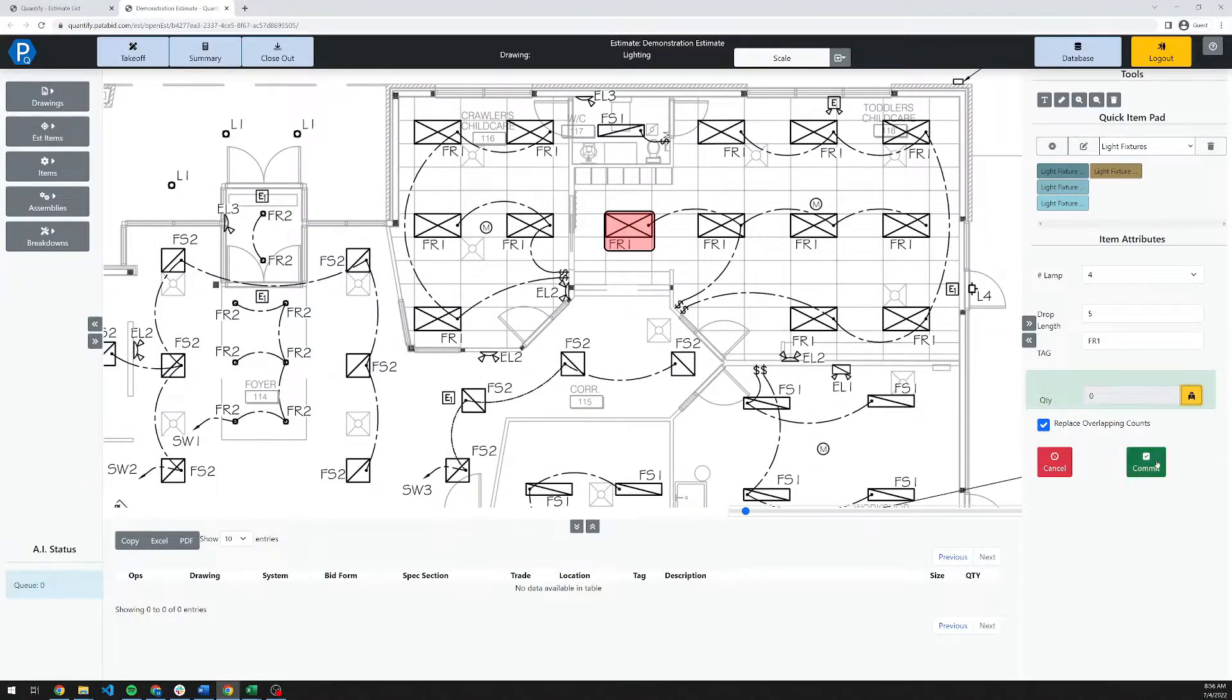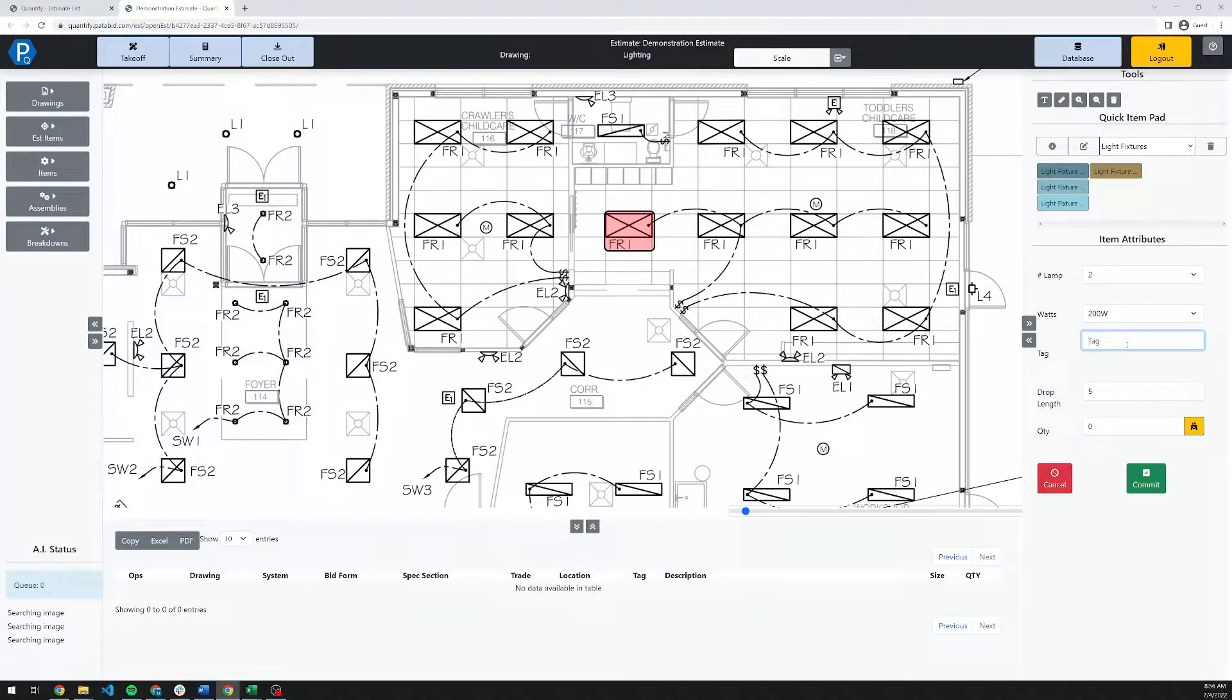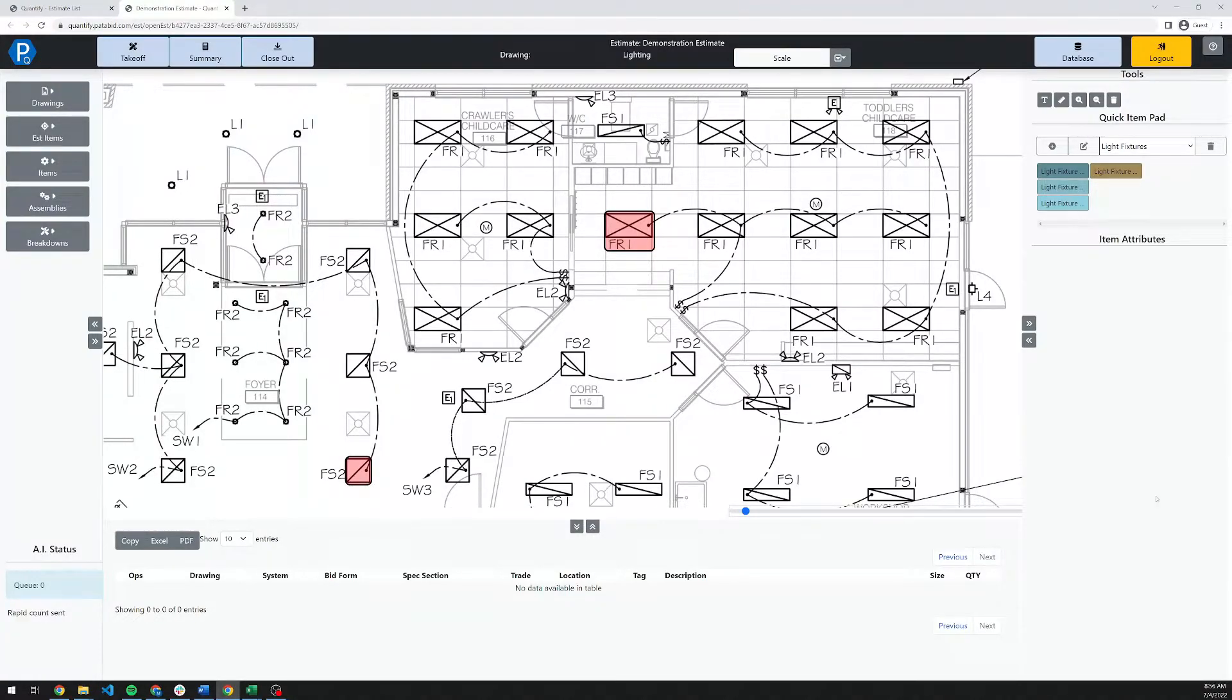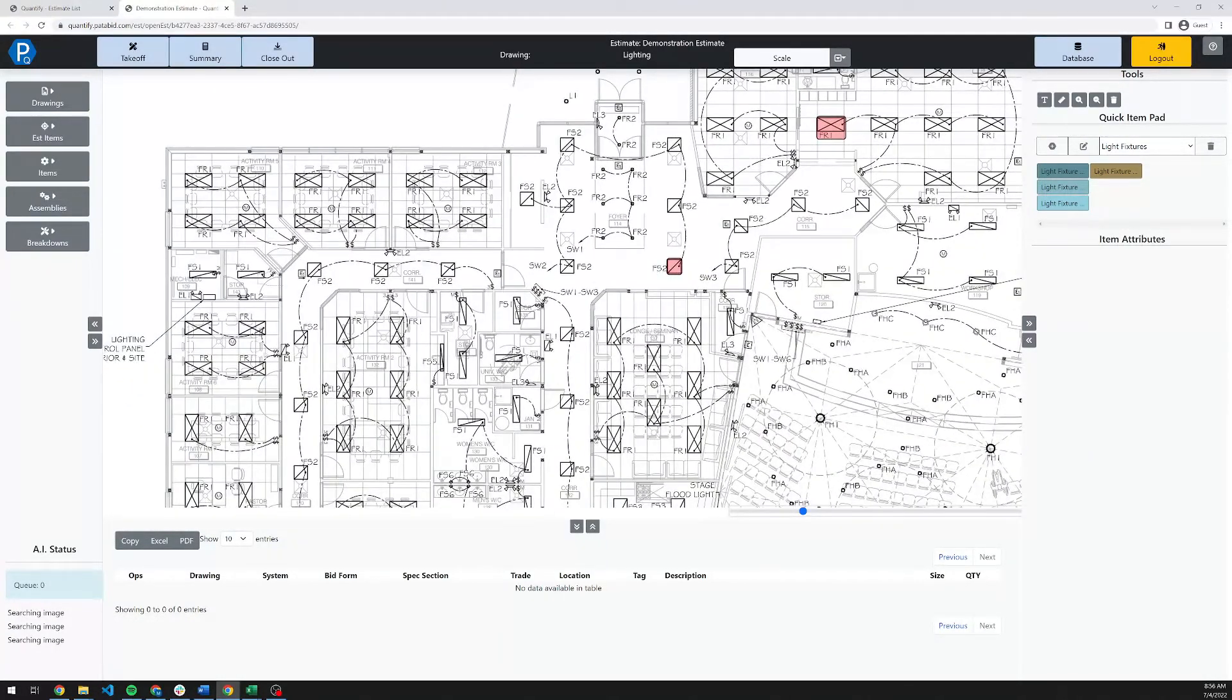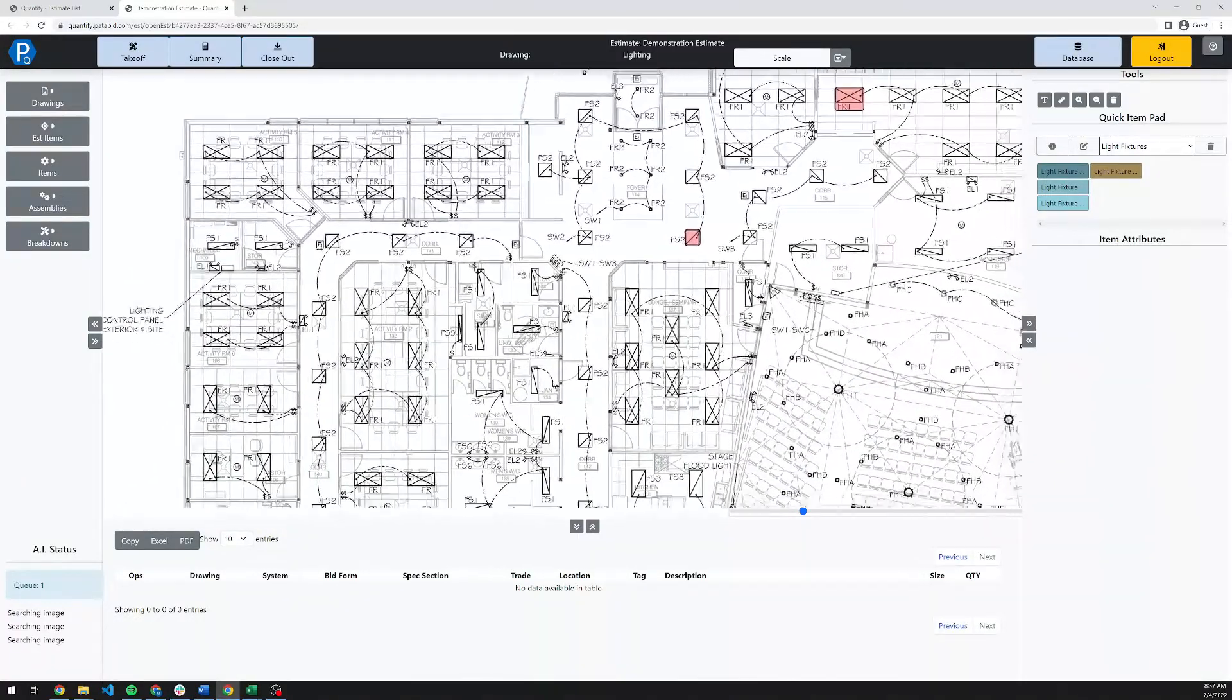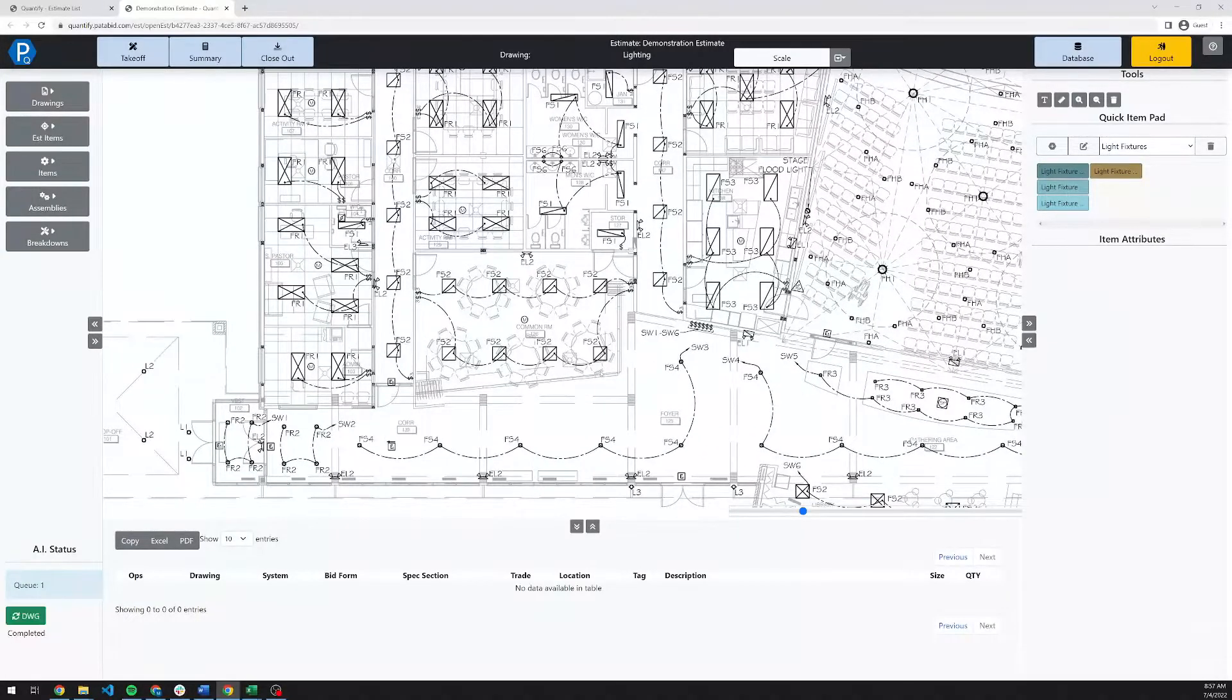I'm going to hit commit here and send off my FR1s to be rapid counted. Then I'm going to select my FS2s next. We're going to set these to be two lamp, 200-watt fixtures, for example. FS2, again, drop length of five. I'm going to select, let's use this symbol here to count these. And then hit commit on that. This is going to be processed by the server. While it's processing, you could, of course, also start to take off your switches and other essential items. You can queue this up while any of the other drawings are searching. We're going to just give this a moment to finish the initial count there.